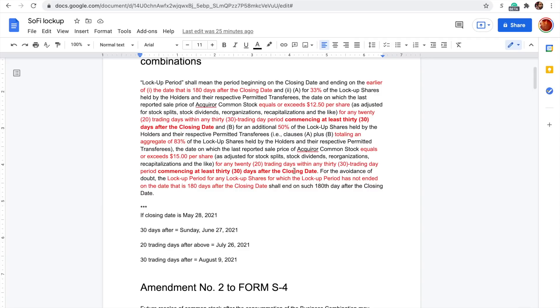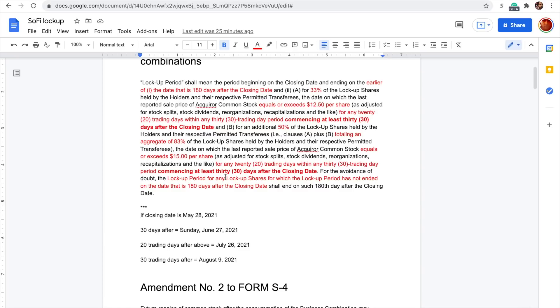Let me talk about the two ways that we initially read this. First was that as long as SoFi is exceeding $15 within the first 20 trading days of its life, then that will unlock this 83% because it's satisfied this 20 within 30 trading day period. Then there was a bunch of questions about what does this mean: commencing at least 30 days after the closing date?